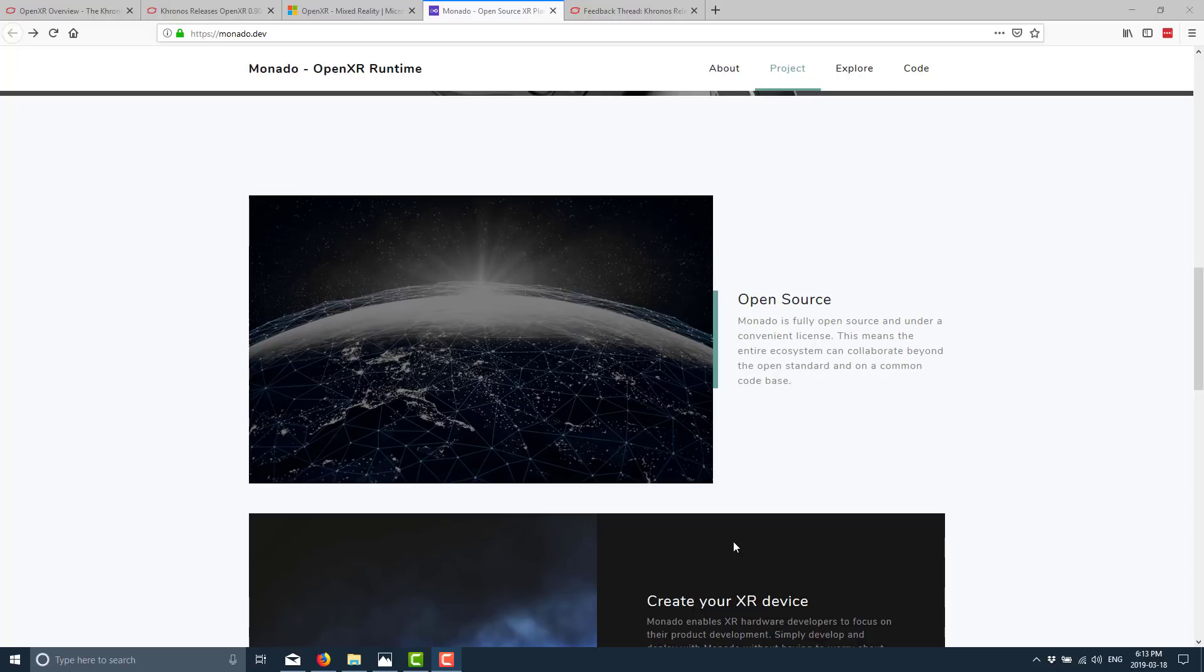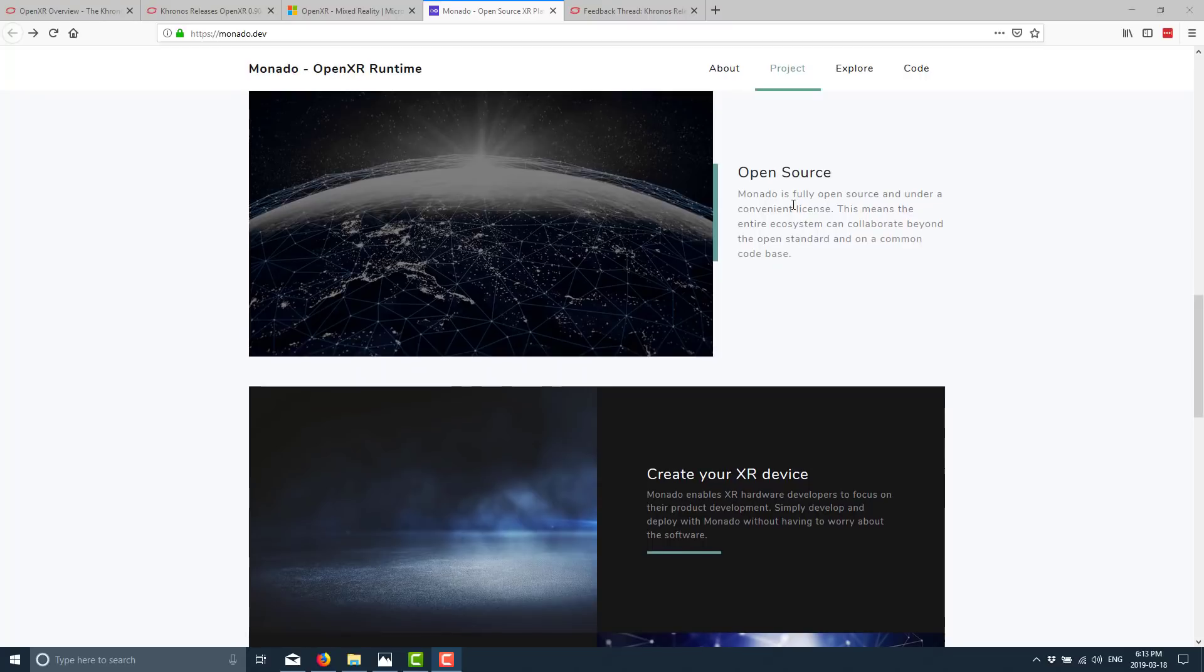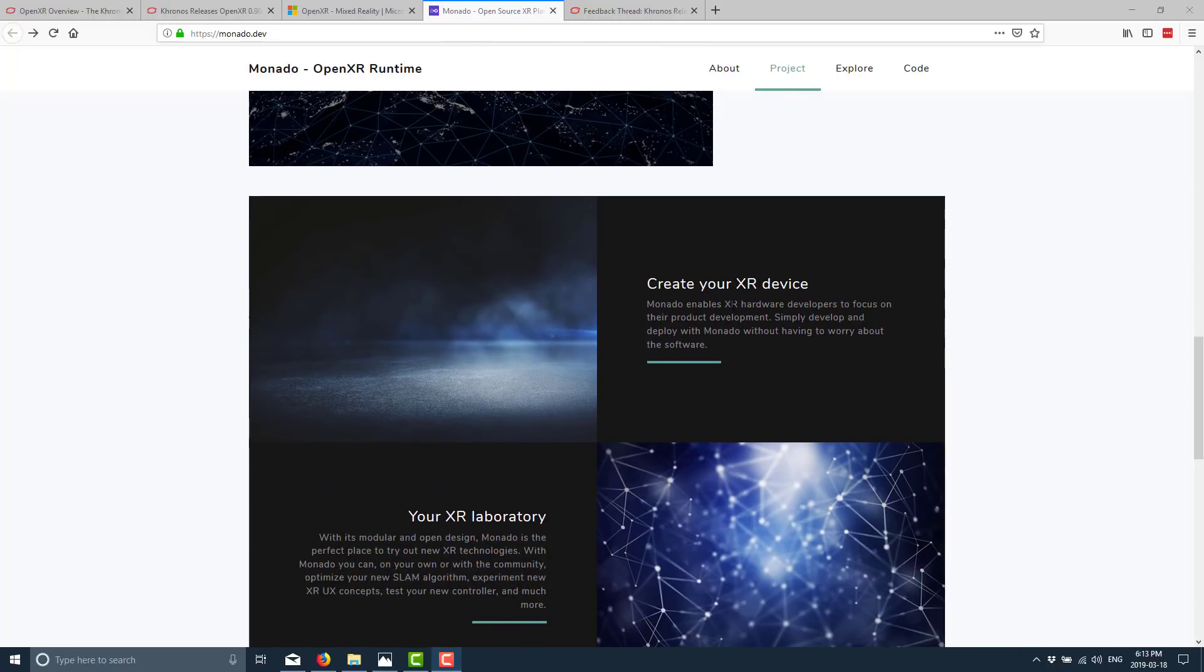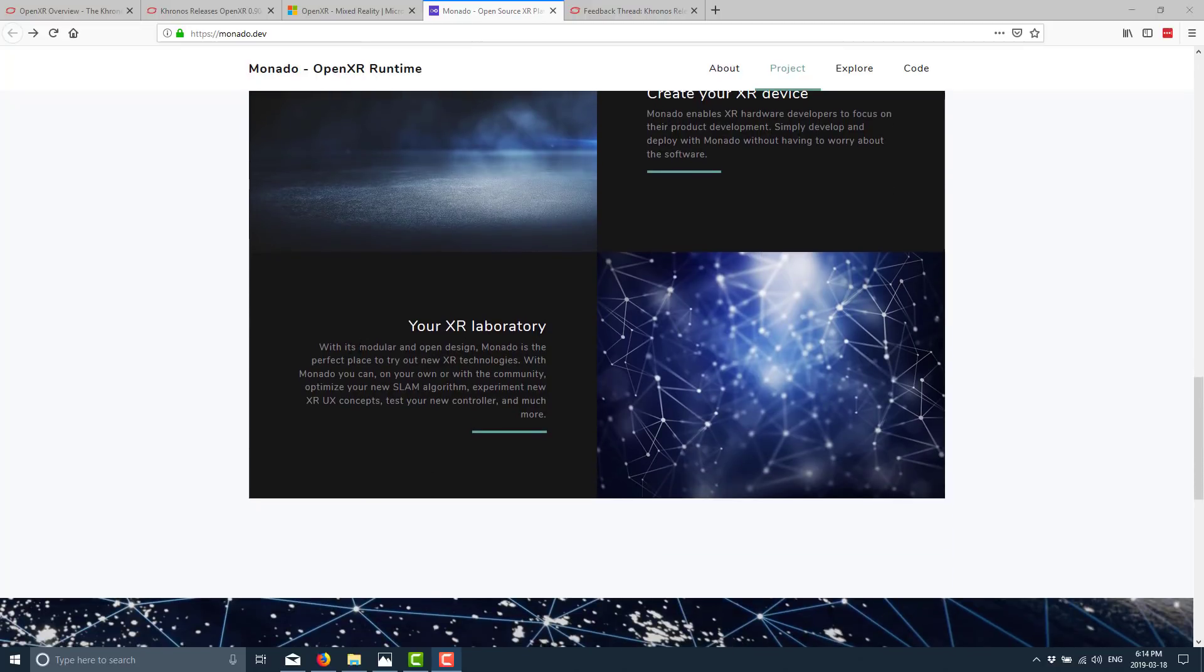Which once again is an implementation of the OpenXR standard. You can kind of think of Monado is to VR as Mesa is to OpenGL. And it really kind of enables hardware people to come over here and for the software to be written to run in a Linux ecosystem which is something that has been missing. It is fully open source and under a convenient license. This means the entire ecosystem can collaborate beyond the open standard and on a common code base. Monado enables XR hardware developers to focus on their product development. Simply develop and deploy with Monado without having to worry about the software. With its modular and open design, it's the perfect place to try out your new XR technologies.